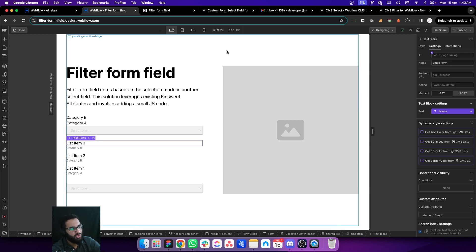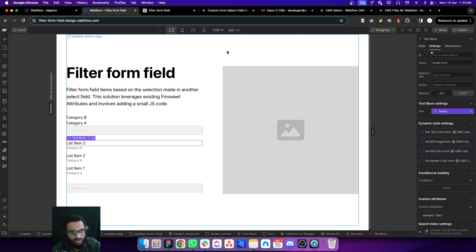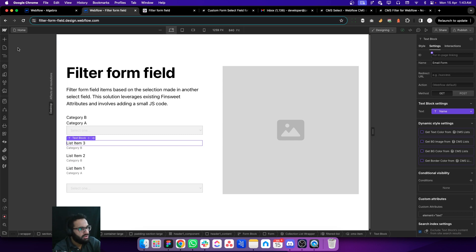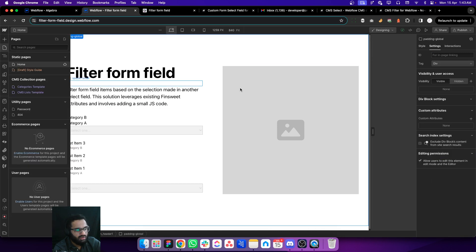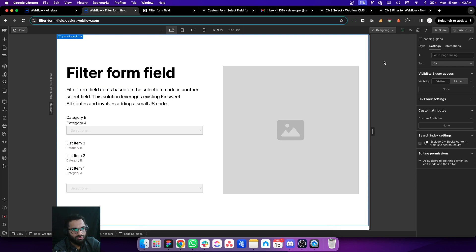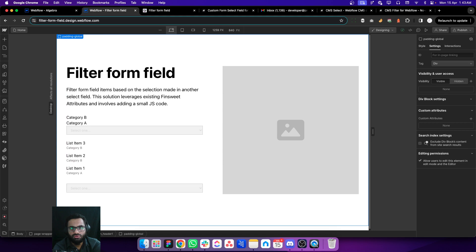I'll try to share a preview link so you can see how the structure is set up, how the attributes are added, and you can copy the script as well. That was the solution — if you find it useful, please leave your feedback in the comments.